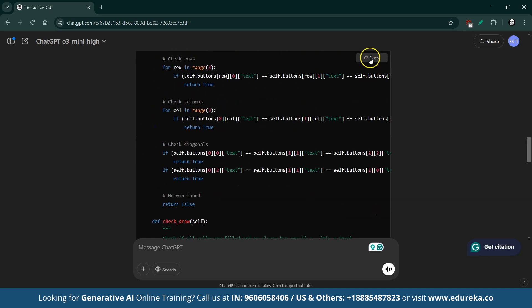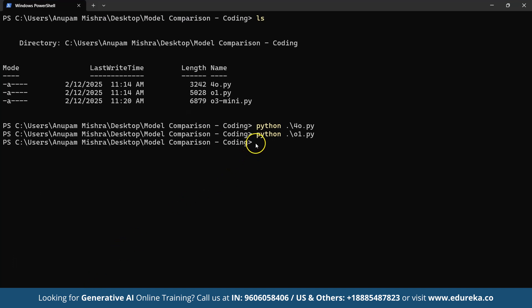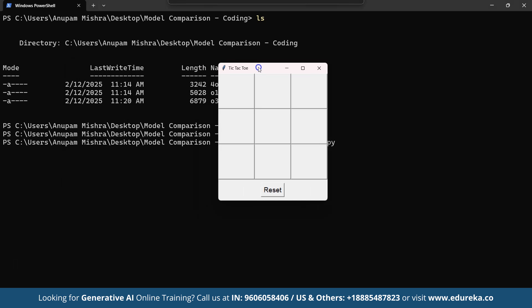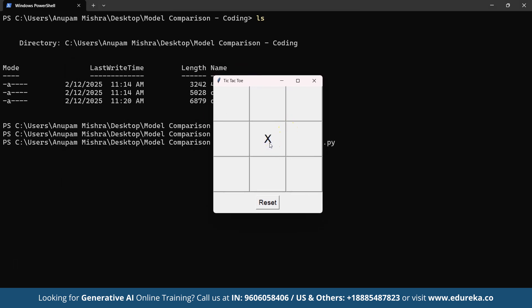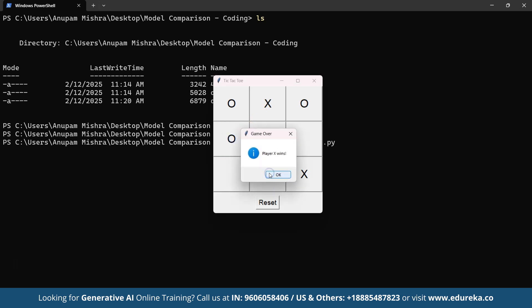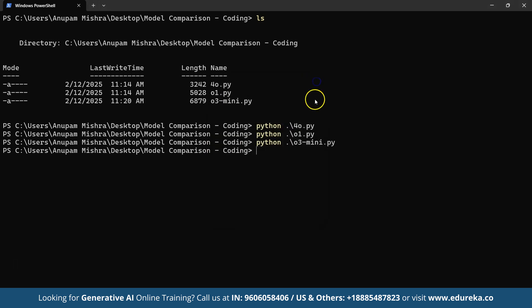ChatGPT-O3 mini produced a Python script that's easy to understand and well-documented. The code uses detailed docstrings and inline comments to explain each part of the program — from initializing the 3-by-3 game board and handling button clicks, to checking for wins or draws and resetting the game. The generation speed was amazing and the game works well. However, just like with the other models, further refinements such as enhancing the user interface or optimizing the code structure could take the project to the next level.